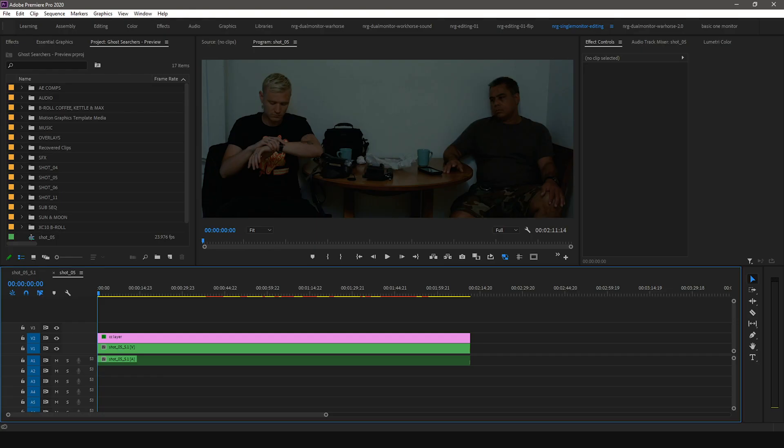For this example, we're going to use the .srt or subrip format. Before we start importing the caption file into Premiere Pro, we have to adjust the caption import settings.